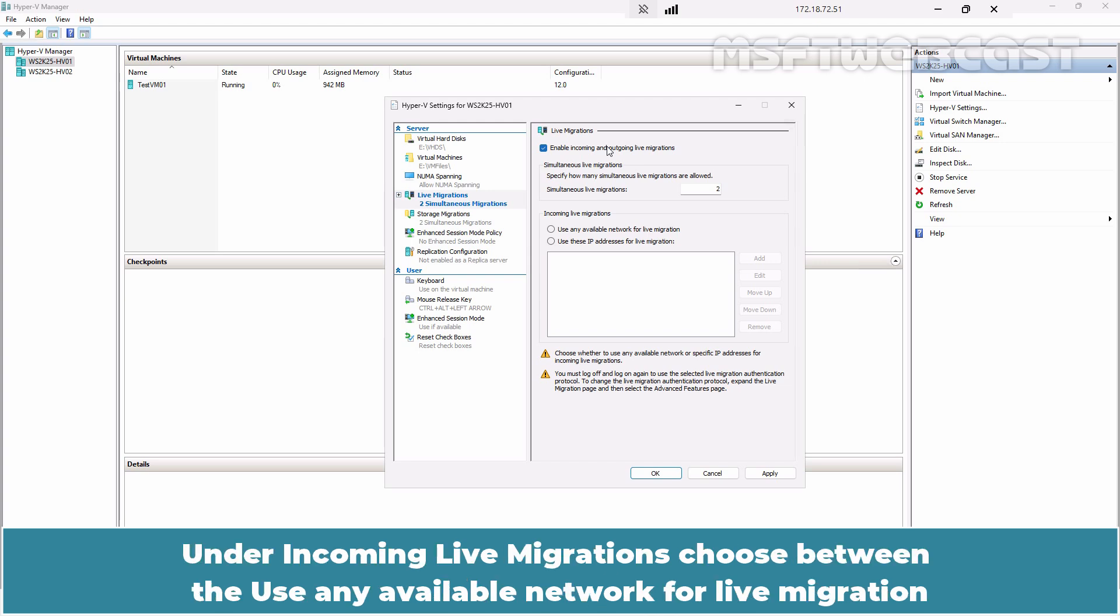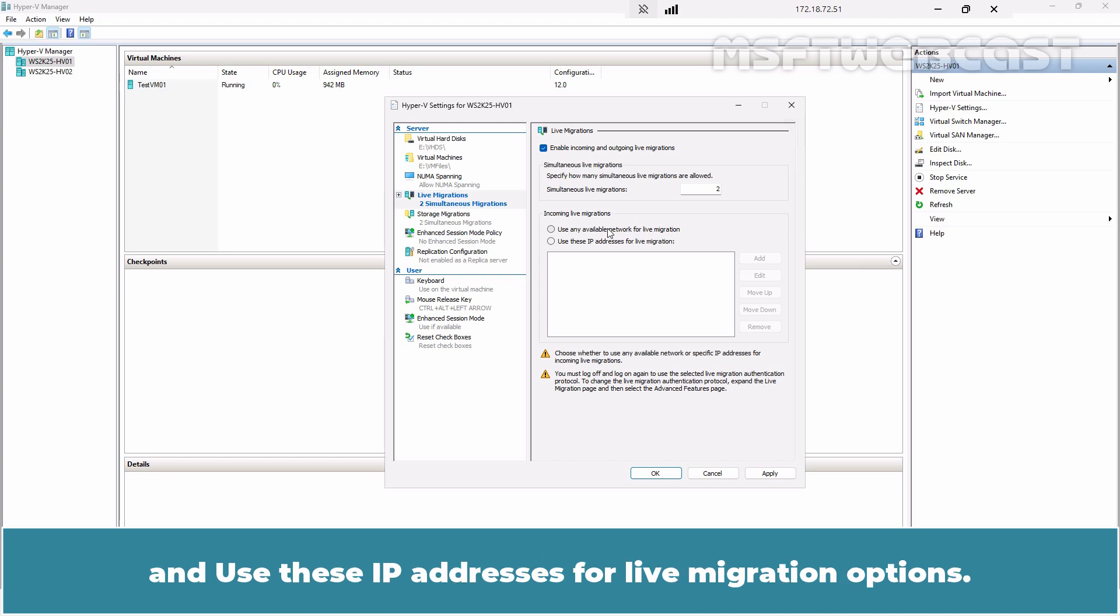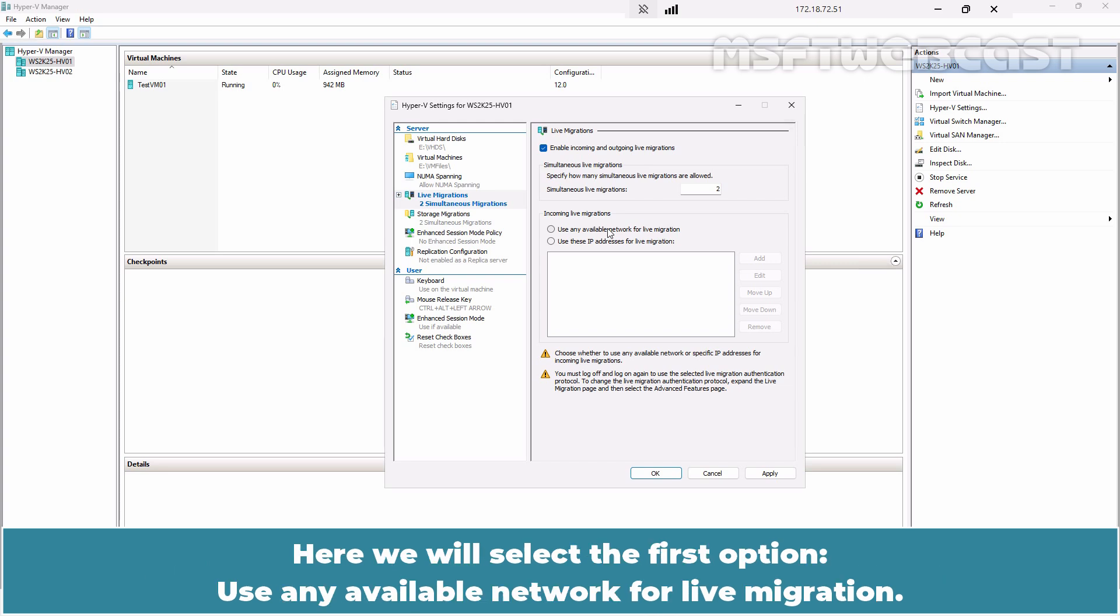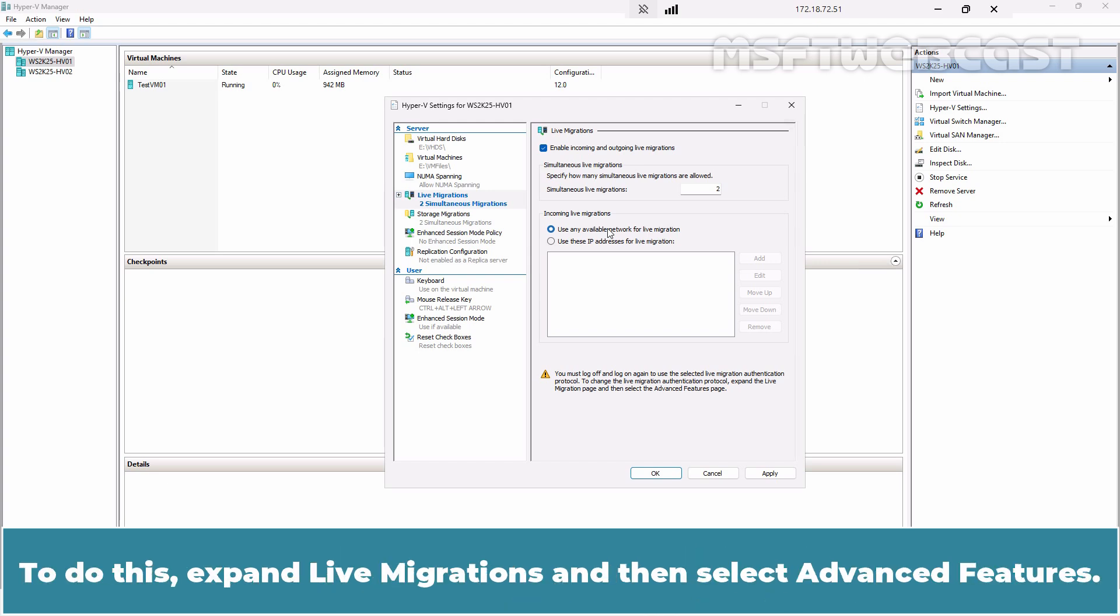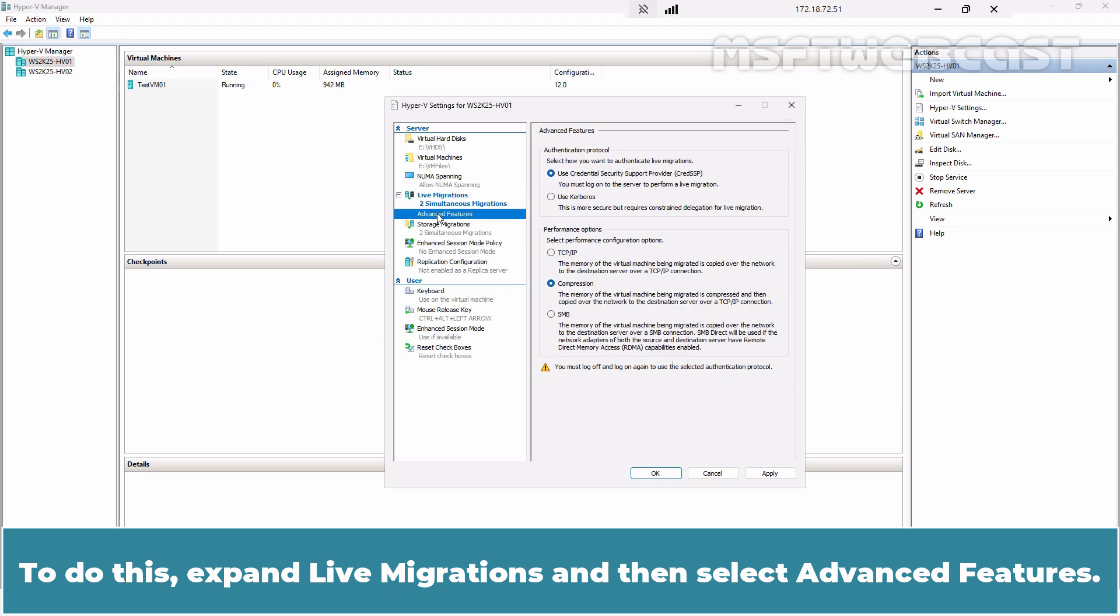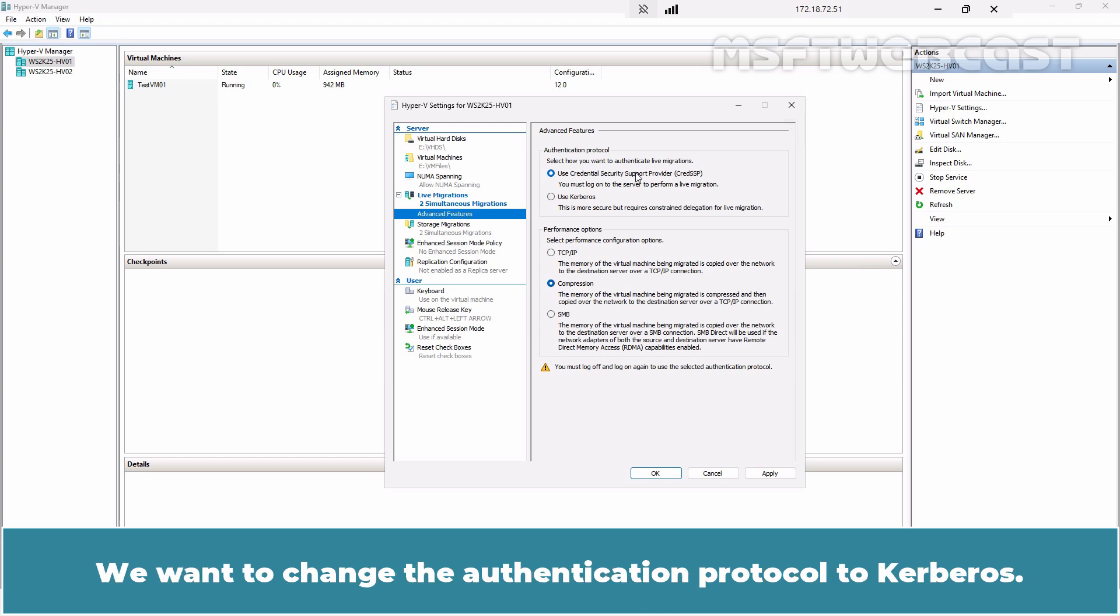Under Incoming Live Migrations, choose between Use Any Available Network for Live Migration and Use These IP Addresses for Live Migration options. Here we will select the first option: Use Any Available Network for Live Migration. Next, we need to choose the authentication protocol to use. To do this, expand Live Migrations and then select Advanced Features. Use Credential Security Support Provider is the default option. We want to change the authentication protocol to Kerberos.